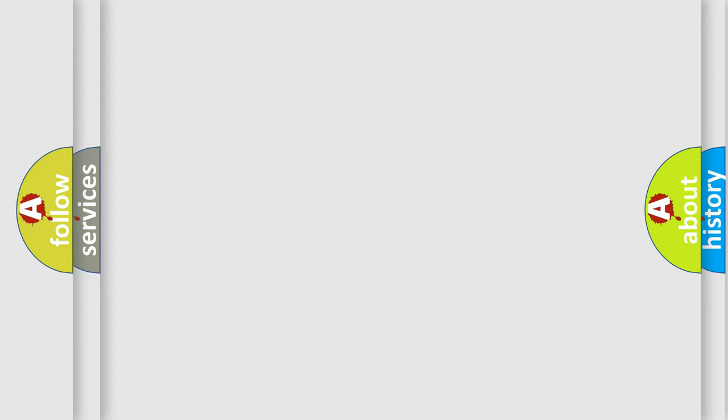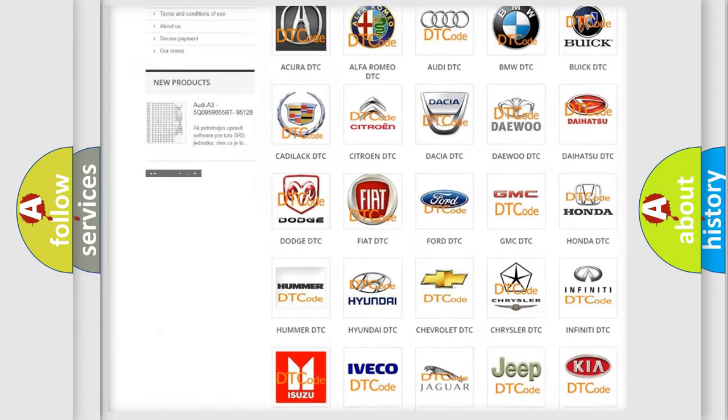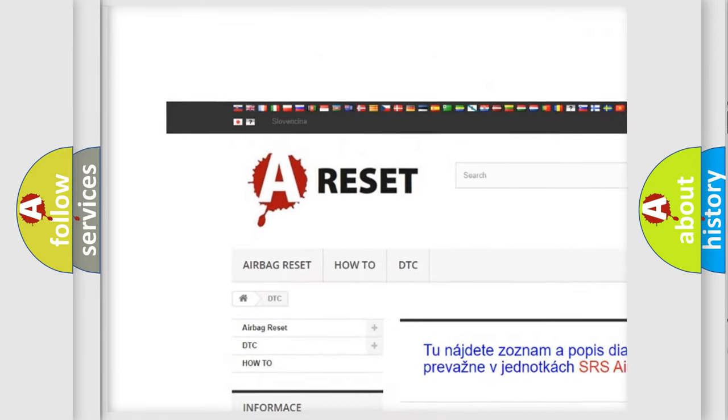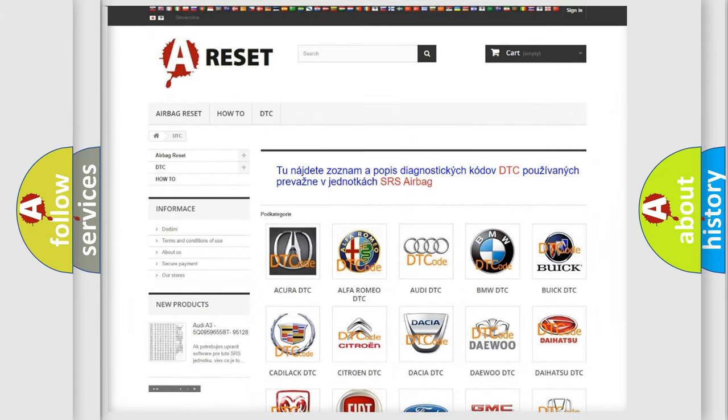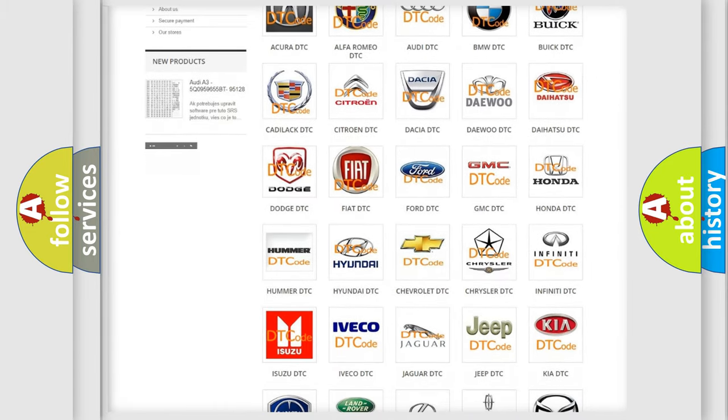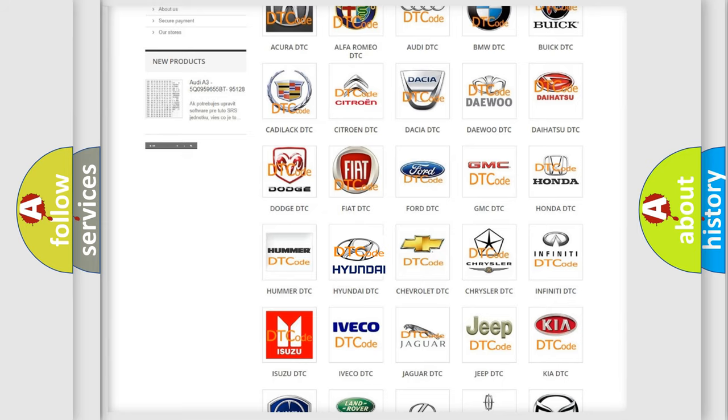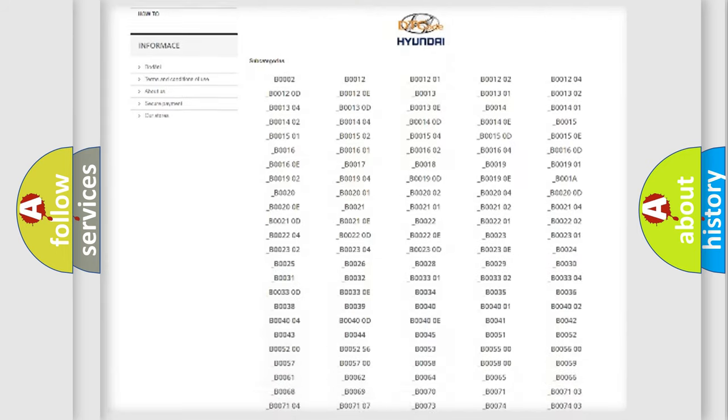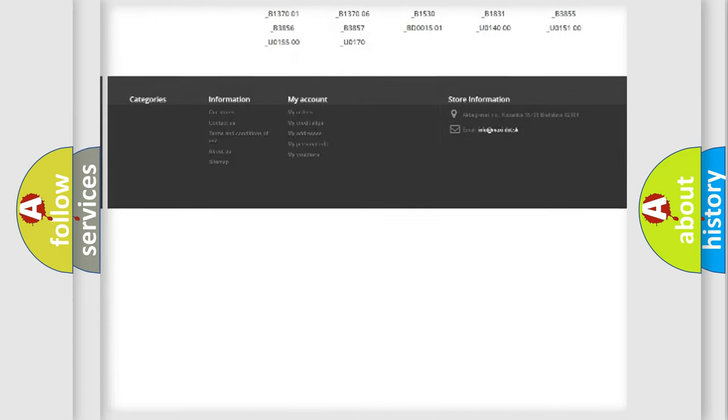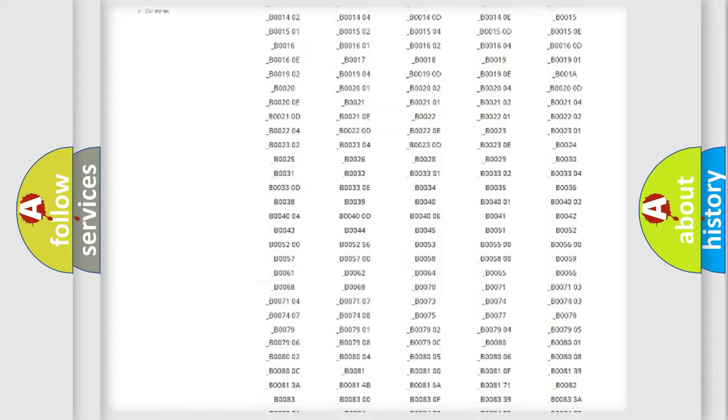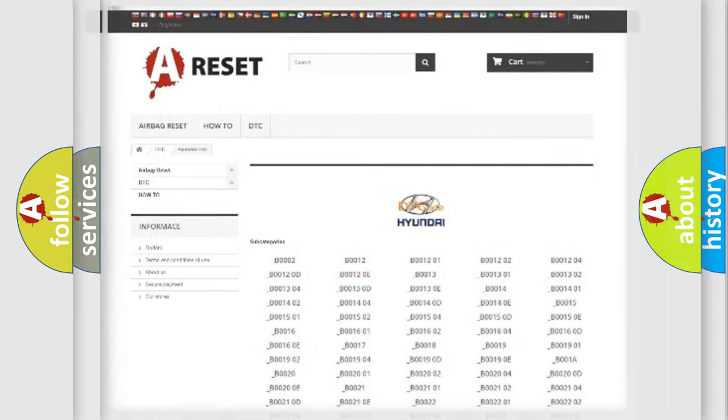Our website airbagreset.sk produces useful videos for you. You do not have to go through the OBD2 protocol anymore to know how to troubleshoot any car breakdown. You will find all the diagnostic codes that can be diagnosed in Hyundai vehicles, and also many other useful things.